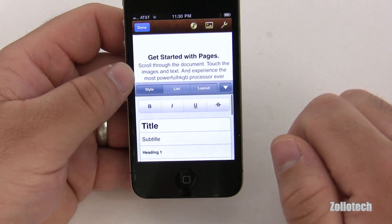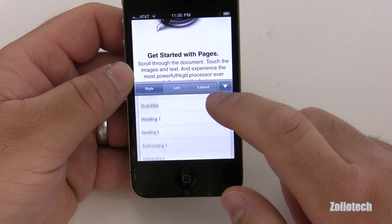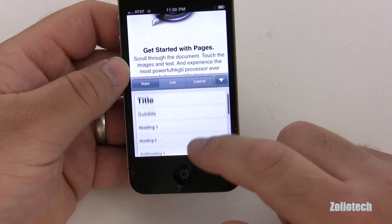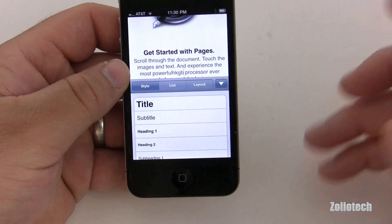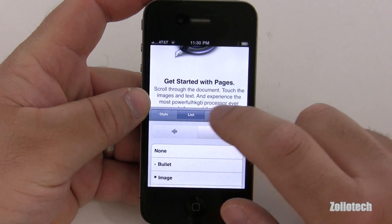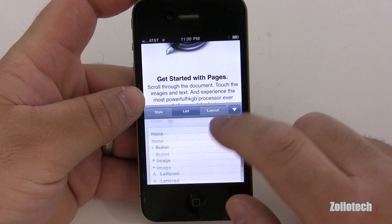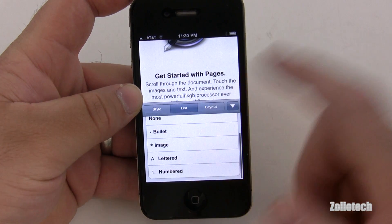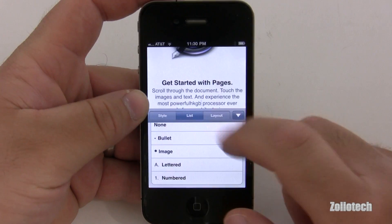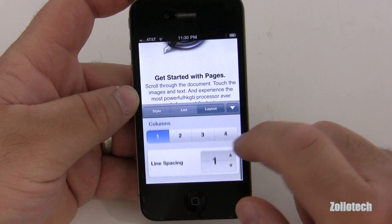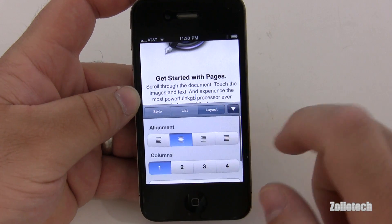Here's my options — we have the inspector, we have different things for title, subtitle, heading. It's basically got the same thing you get on the iPad, which is nice. We have lists, we can do bullets, letterhead, that sort of thing. Layout, alignment, that sort of thing.